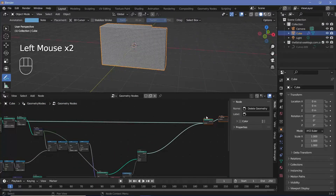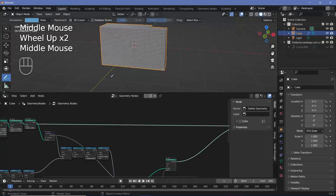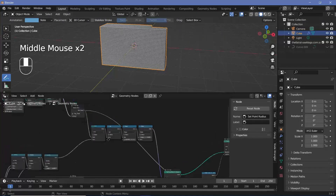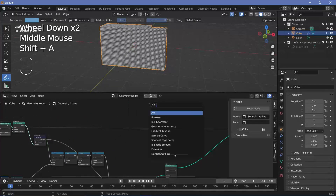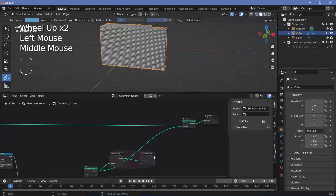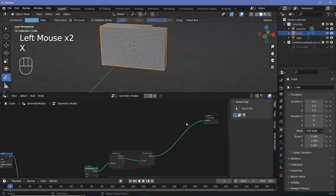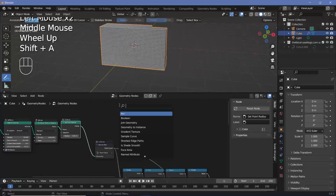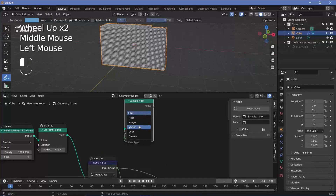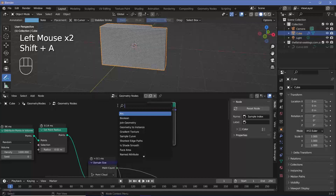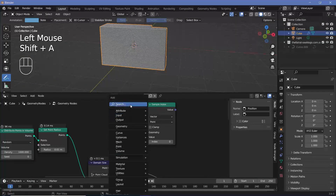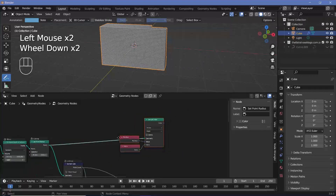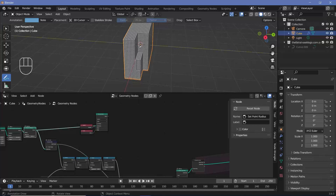Now we start the main part: simulation nodes. Press Shift+A and search for a Simulation Zone, plug it in after the Delete Geometry node, and plug into the Group Output. Before the simulation zone, find the position of the logo points using a Sample Index node — change type from Float to Vector, add a Position node for the value, and an Index node for the index. Plug the logo points into the geometry. This gives the position of every single point in the logo.